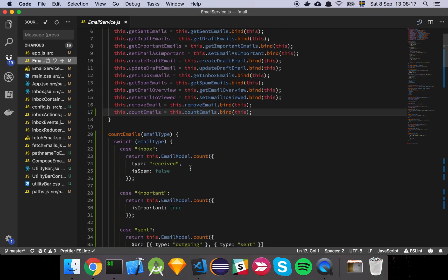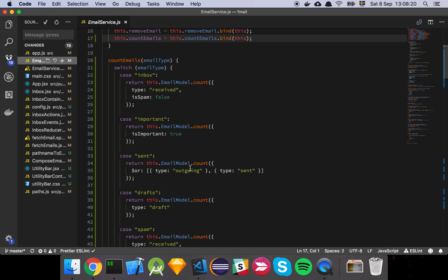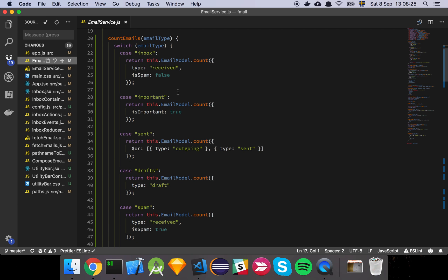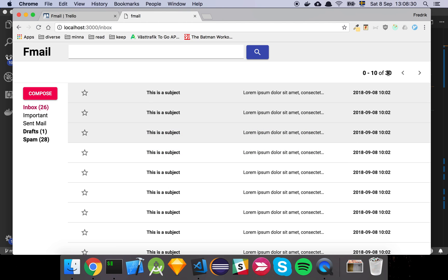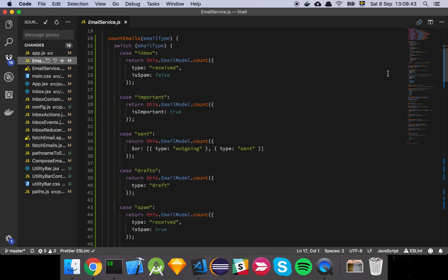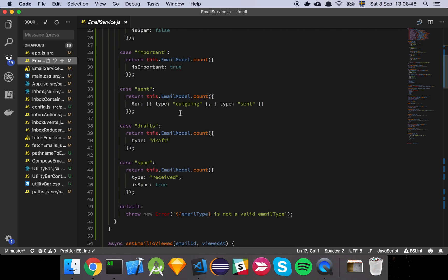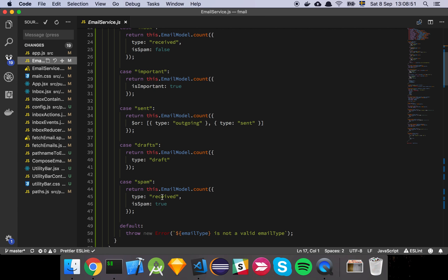So count emails — basically what we want to do here is pass in an email type and then count which category of email we want. In order to show this total, for each page we navigate to we go to the server and query — hey, from the important emails category, give me the total count of emails we have. We have these different sections — sent, draft, spam — and all we really do is count how many we have so we can know the total.